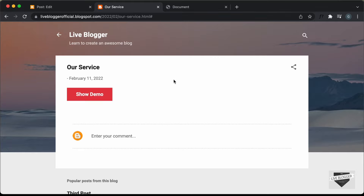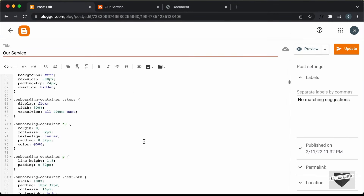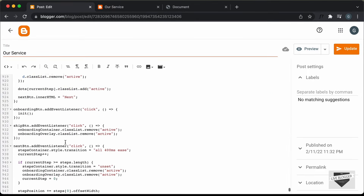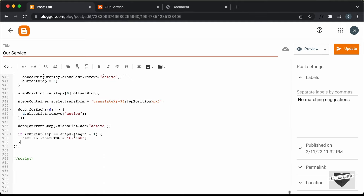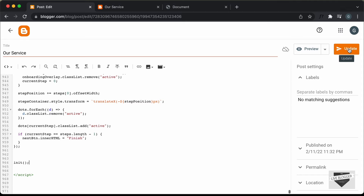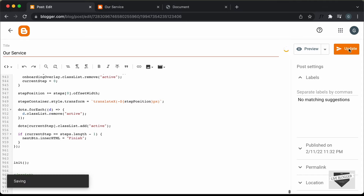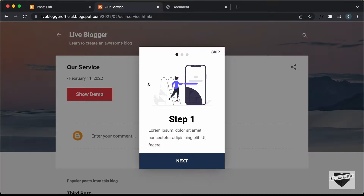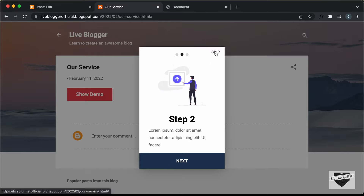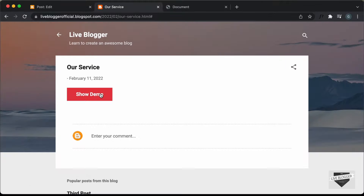The last thing I'll show you is how to display the onboarding screen by default when the page loads. Go back to the post's JavaScript, and scroll up — you'll see a function named 'init'. If you call this function, the onboarding screen will be displayed on load. So let's call it by typing 'init' and clicking 'Update'.